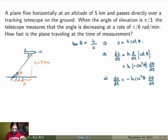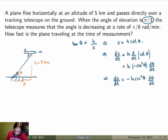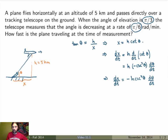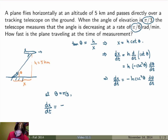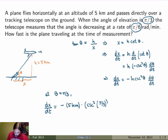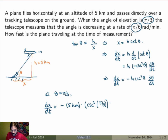The problem tells me that when the angle is pi over 3, I'm measuring a rate of change of pi over 6 radians per minute. I want to substitute that in to calculate dx/dt at that moment, so at theta equals pi over 3, dx/dt equals minus 5 kilometers times cosecant squared of pi over 3, times the rate of change of theta. Since the angle is decreasing, the rate of change is negative, so that's minus pi over 6 radians per minute.